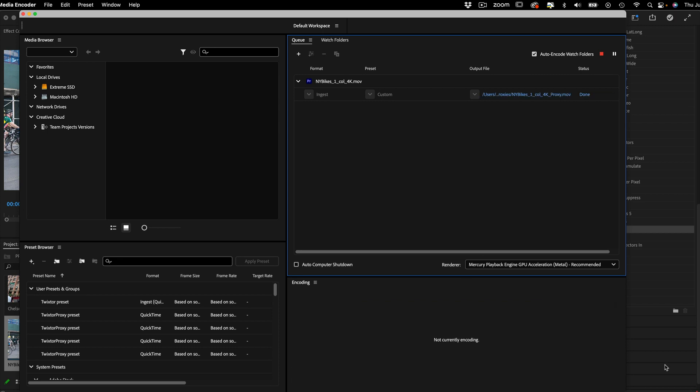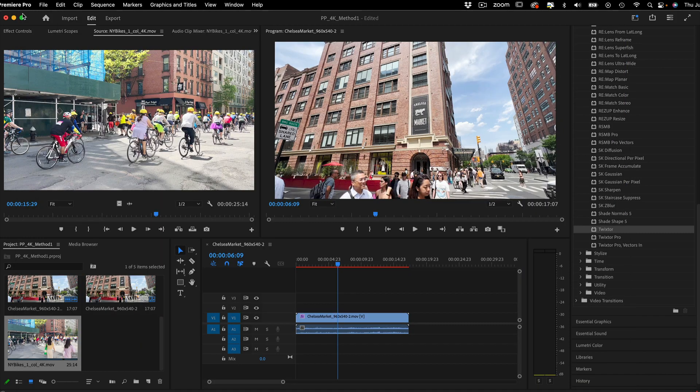Once all the exports are done, the proxy files will automatically link in Premiere Pro. I will go ahead and close the media encoder at this point.